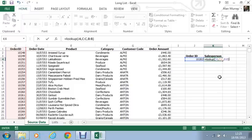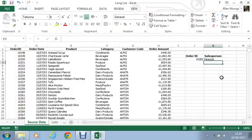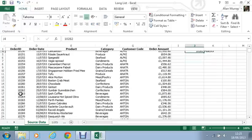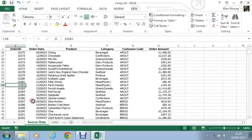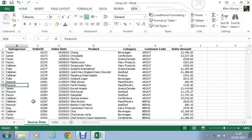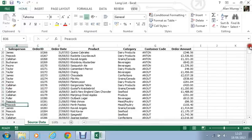So look for J4 within column C and return column B. When I press enter I get the name Peacock for 10282. Which if I scroll down this list, there we go. 10282. To its left. Peacock. Fantastic.